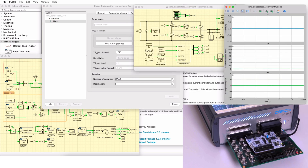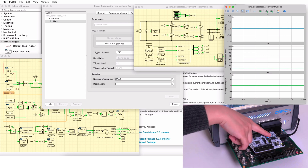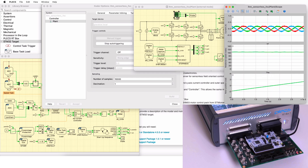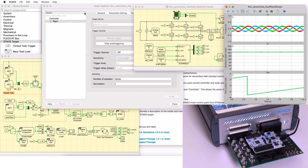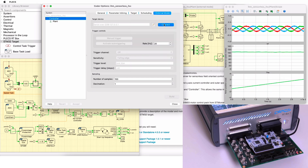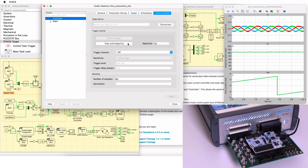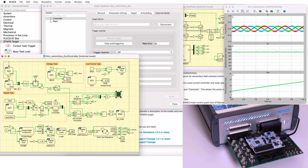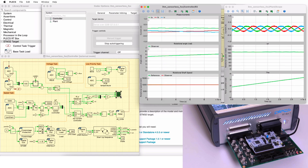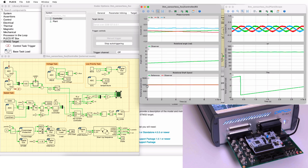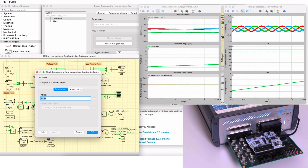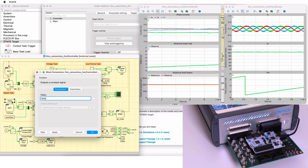Enable the MCU by pushing the blue user push button on the Nucleo board. If the startup is successful, the speed controller will automatically track the speed reference. We can also connect to the microprocessor using the external mode. This will allow us to observe any intermediate values calculated on the MCU and to change the speed reference in the constant block.